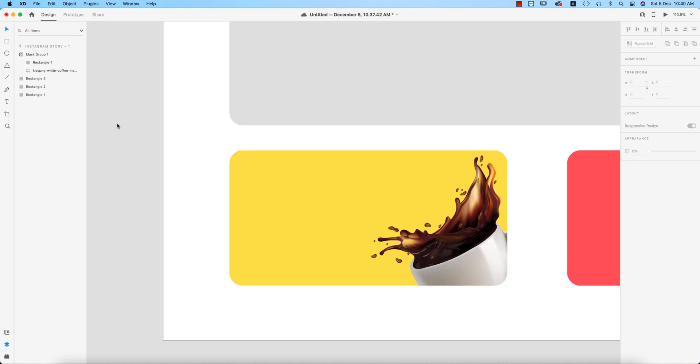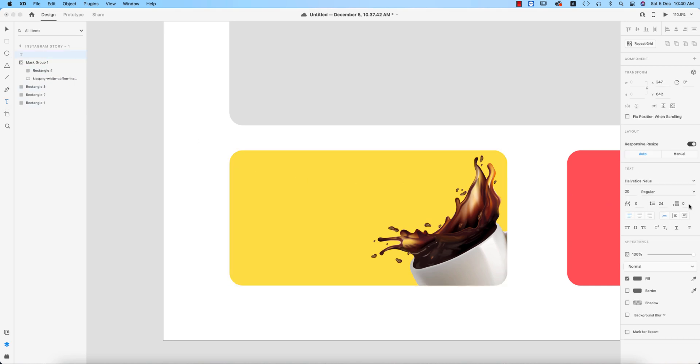Now we can write down over here. Taking the text tool, and here Helvetica Neue or whatever. You can write down: 'A cup of coffee is life saving drugs.'